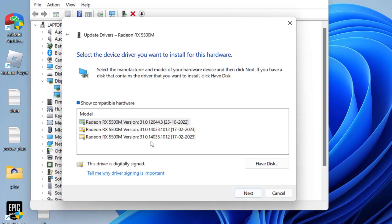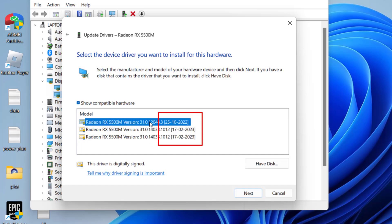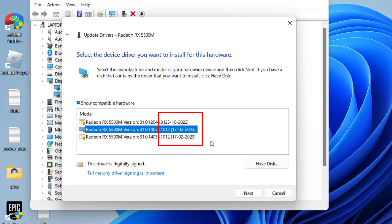You need to install the older drivers present over here. You can easily find out the date of your drivers next to the driver name. For example, the first driver is from 2022 and the next driver is from 2023, so you need to install the older driver.